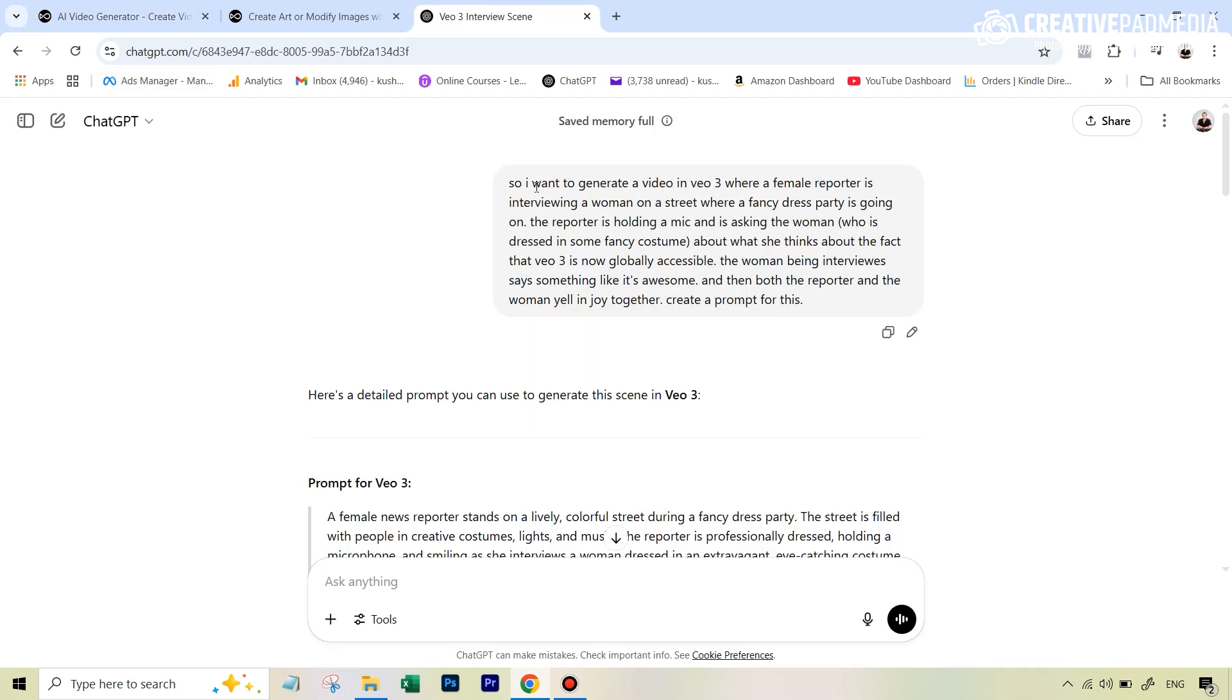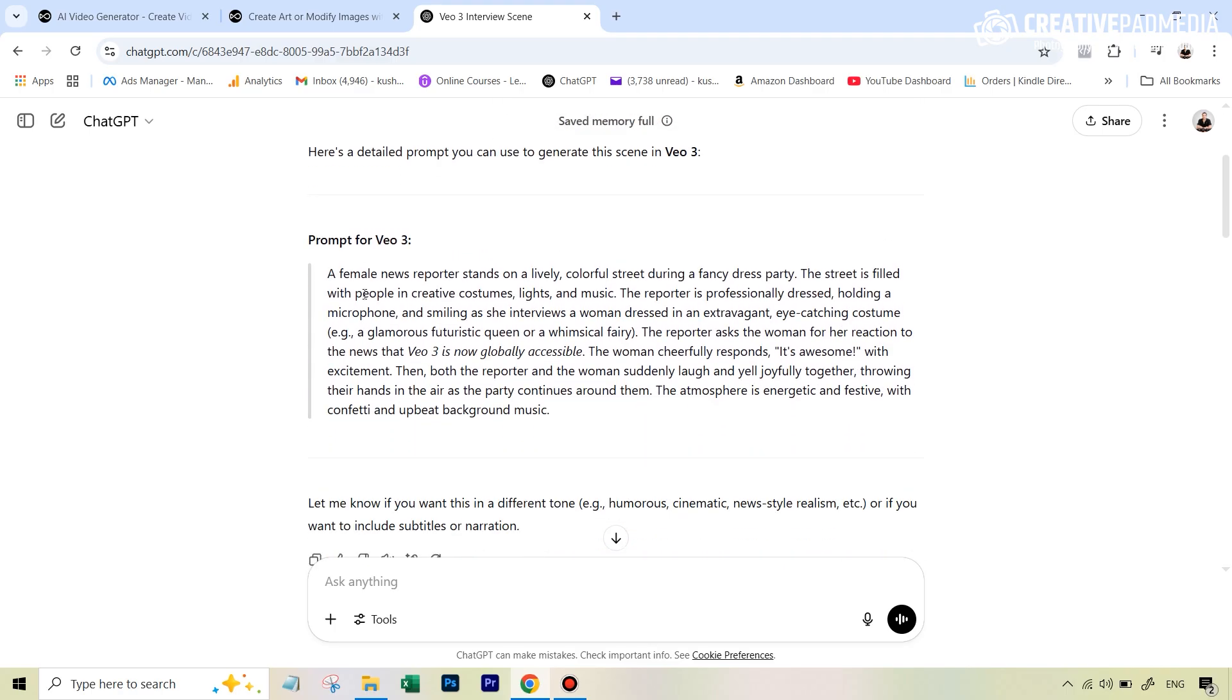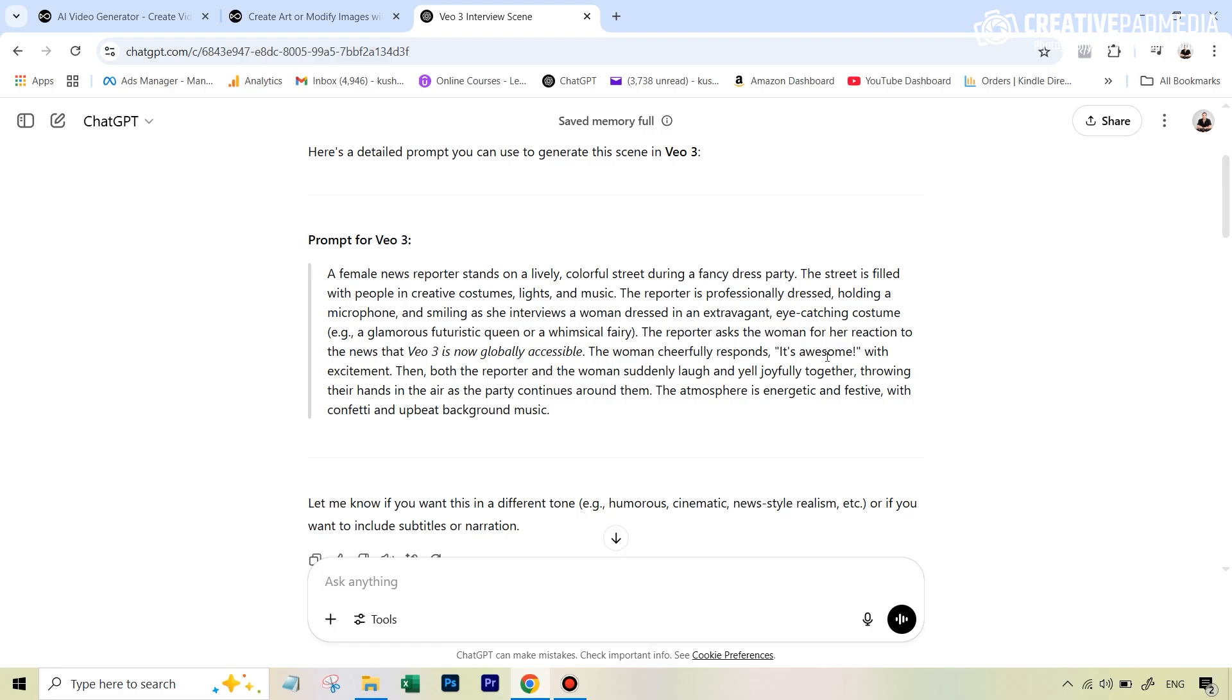So what happened, I was creating these prompts from chat GPT. So let me actually show you. So I went to chat GPT, I said, I want to generate a video in VO3 where a female reporter is interviewing a woman on the street who's wearing a fancy dress and a party is going on and all these things. And in a very rough way, I just told it about the dialogues. So it gave me a very detailed prompt and this was the prompt that I actually used for that first video which didn't work. And in my opinion, why it didn't work was because this was just written in one paragraph and on the part where it says the woman cheerfully responds, it's awesome. In my opinion, I think VO or whatever the algorithm is, it just got confused as to who's saying what and it just messed up the entire video.